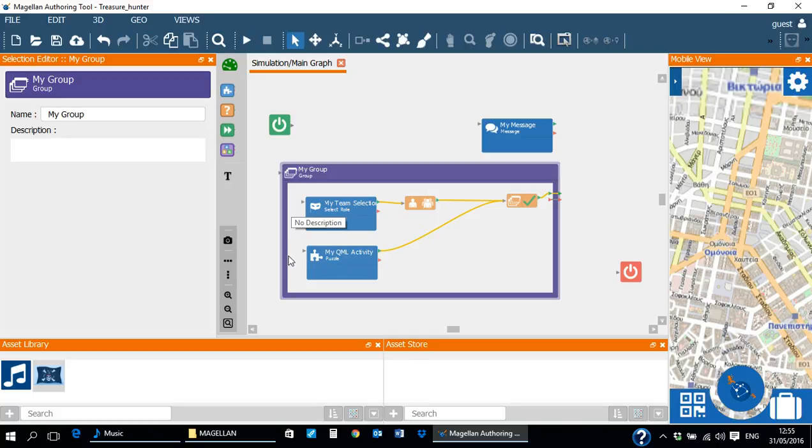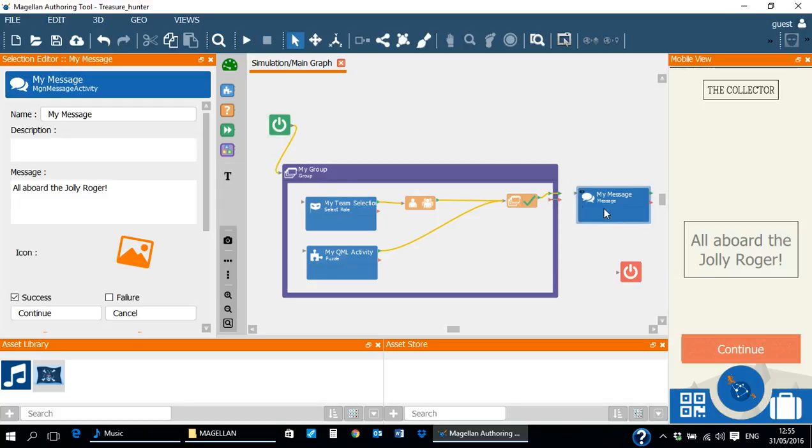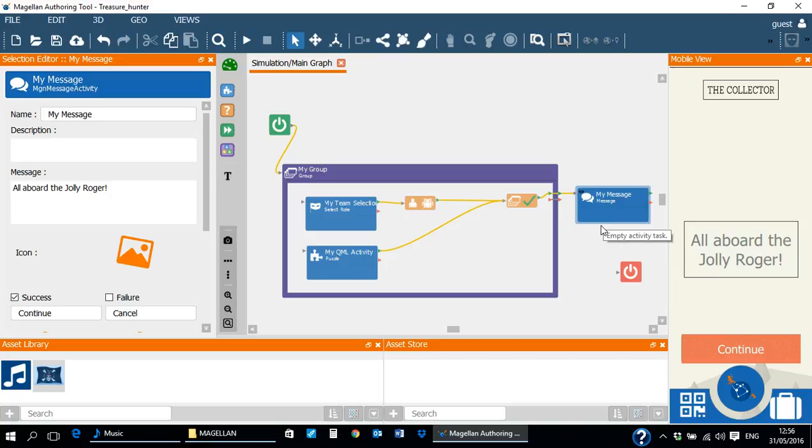Now let's test the group we created and see if it's working as intended. Before we can press the play simulation button in the main toolbar, we need to connect the starting point to the input of the group activity and the success exit of the group to the message activity that reads all aboard Jolly Roger.